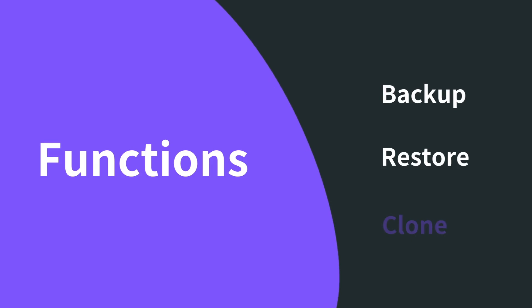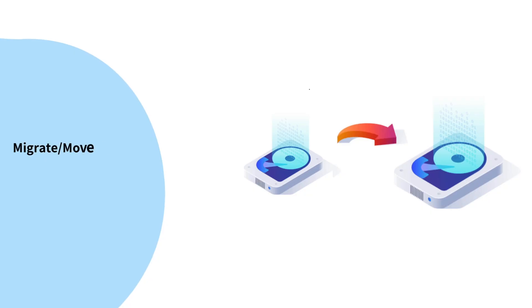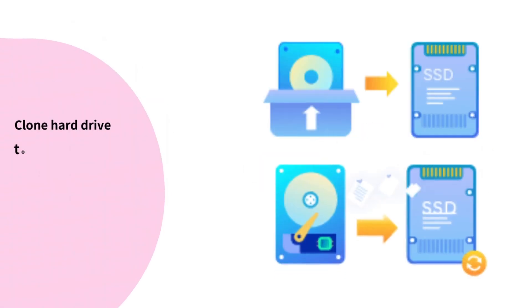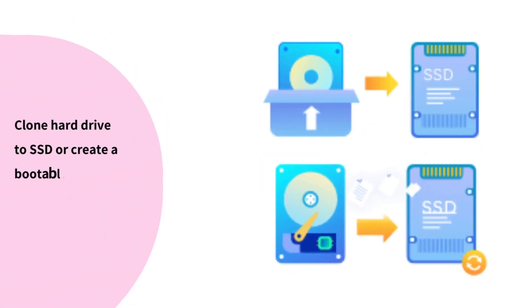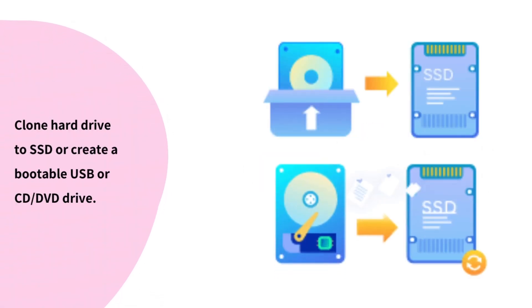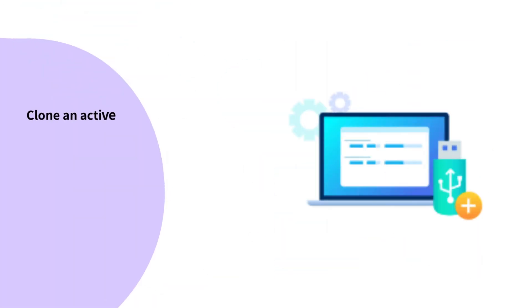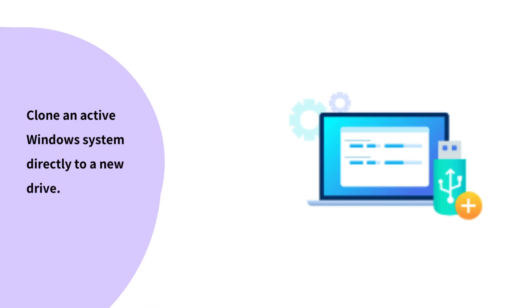Reliable hard disk drive cloning tool: migrate/move to SSD, upgrade to a larger disk, clone hard drive and create a bootable drive, clone a smaller drive to a larger one and vice versa, clone an active Windows system directly to a new drive.